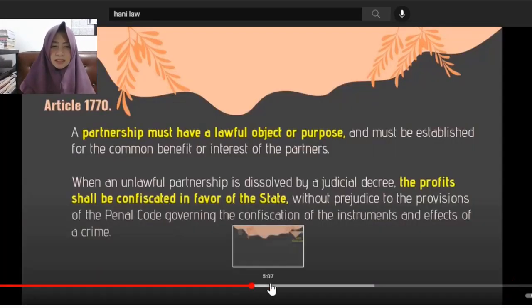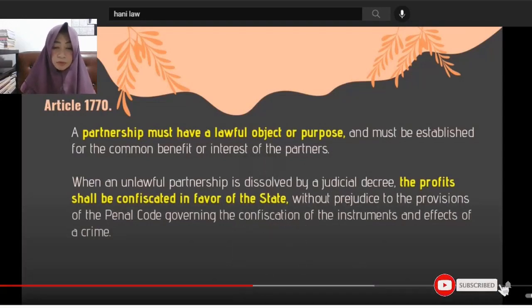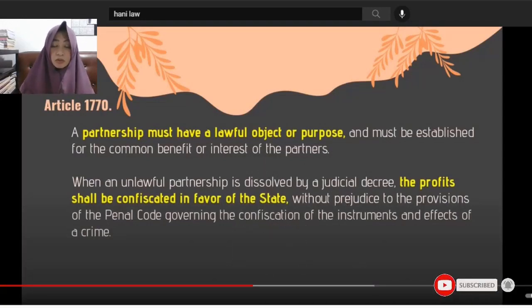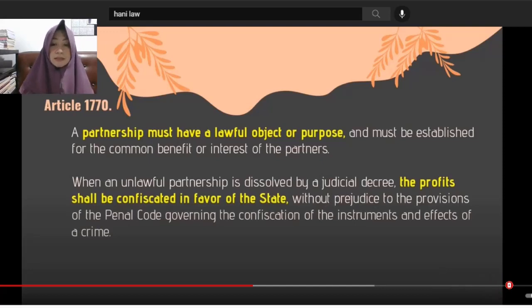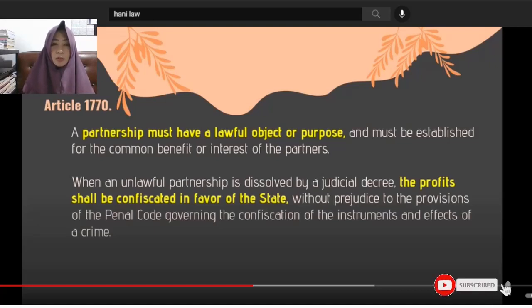So, a partnership must have a lawful object or purpose. We must act in good faith in all our transactions. It must also be established for the common benefit or interest of the partners.